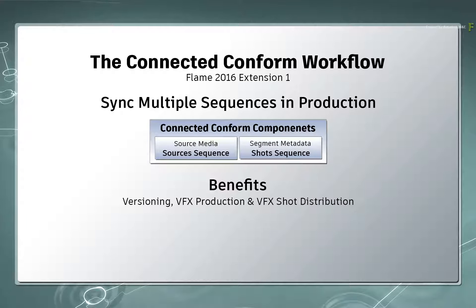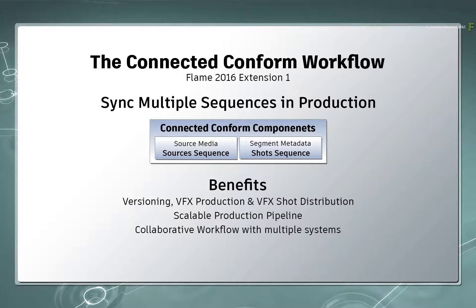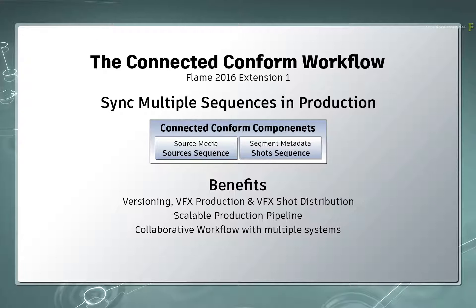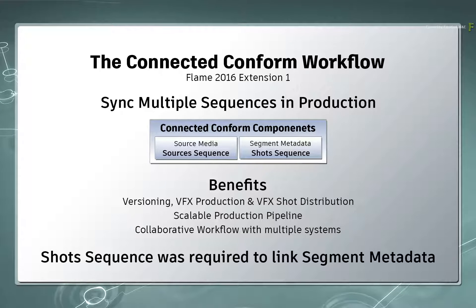Using this workflow, the production pipeline could be scaled up quite a lot, and this could even drive a facility-wide collaborative workflow. In all cases, the Shots Sequence was a necessity to link segment metadata.